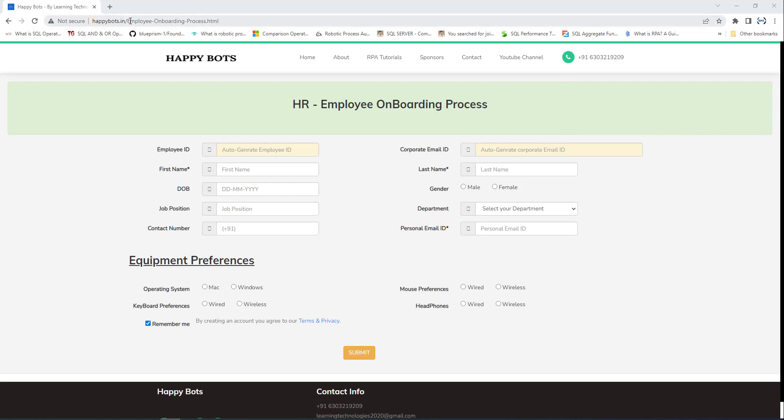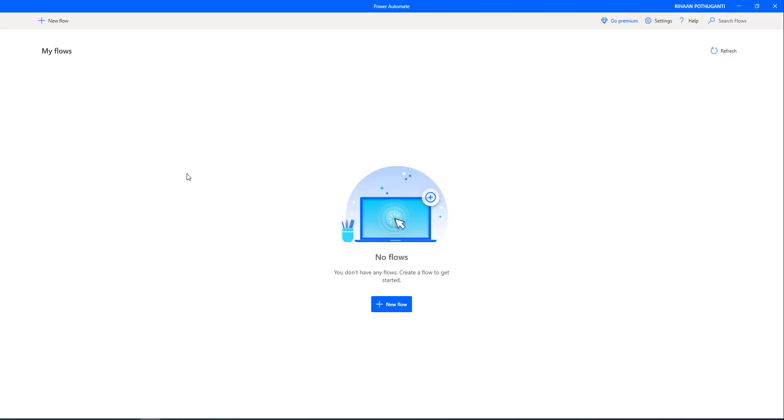If you see on my screen, I have logged into happybots.in/employee-onboarding-process.html. To load the data, we are going to create a desktop flow where the data will be loaded into this URL using Microsoft Power Automate Desktop. Let's go to Power Automate Desktop. I'm going to create a new desktop flow — click on new flow.